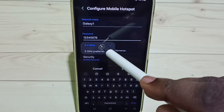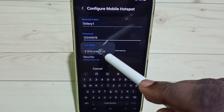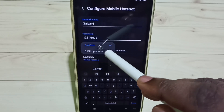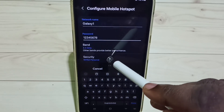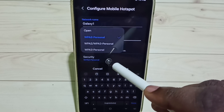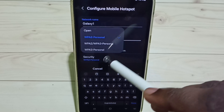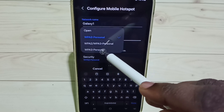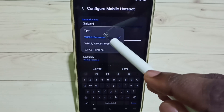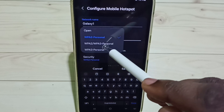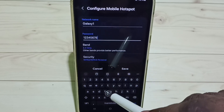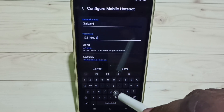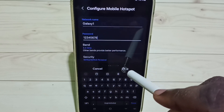Then tap on band — you can select the band which is suitable for you. Then for security, you can select WPA2 Personal, WPA2, or WPA3. Then tap on save.